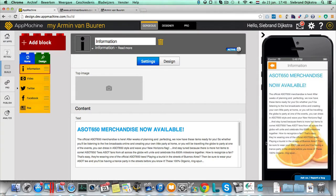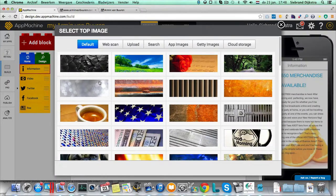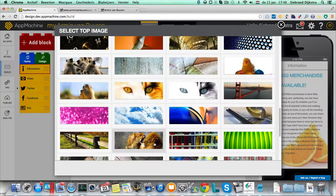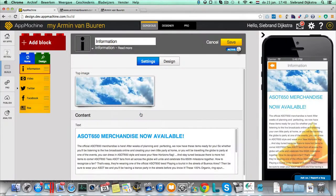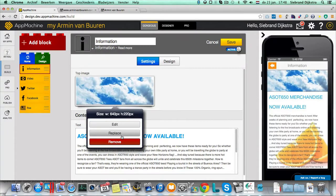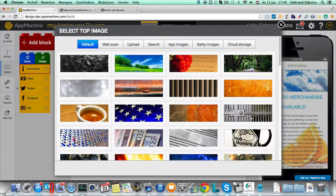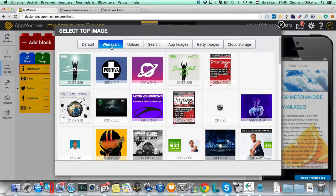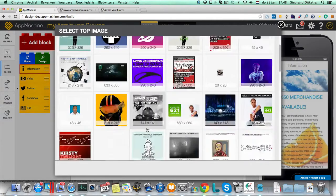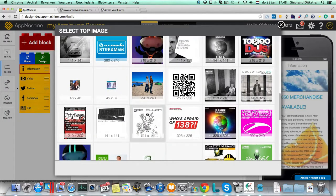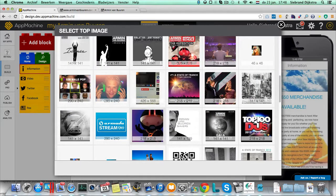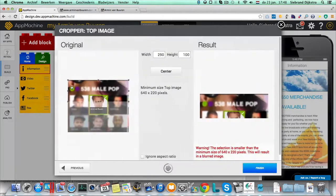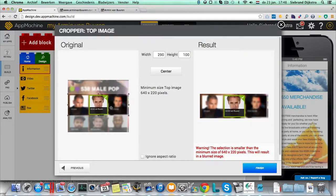So this information screen, we have a top image over here if you want. You can select images. We provide you with lots of default images. So if you want to put clouds in your app, you can put the clouds in there. Or you can select images from the web scan. The scan we did before, over here are all the images. So I could grab something over here. Let's grab, it's a really low quality image. So let's grab this one. We give you a warning.